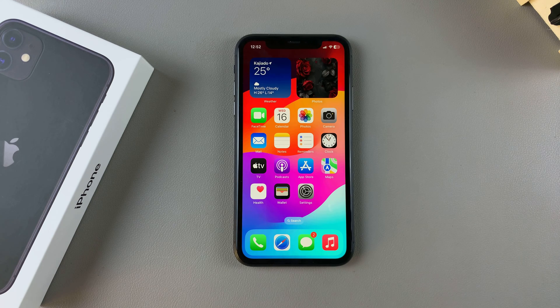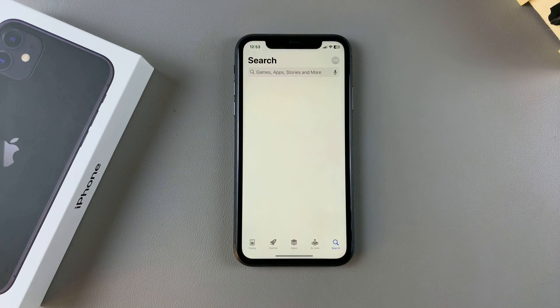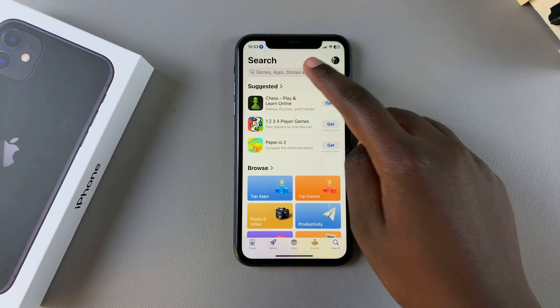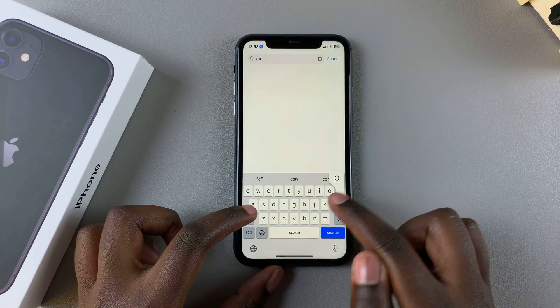The first step is to open the App Store, and then you want to use the search function and type in CapCut.